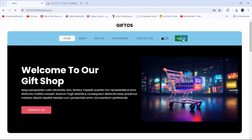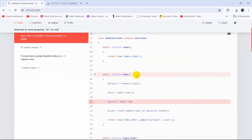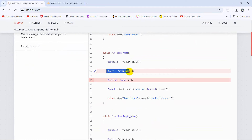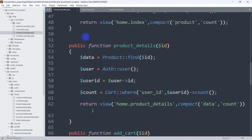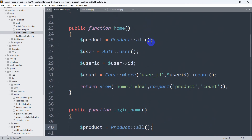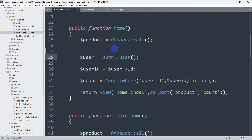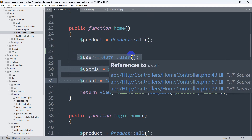Right now, if we log out, it shows an error — 'attempt to read property id on null'. The issue is that when you log out, there is no logged-in user, so when the code tries to get the logged-in user ID, it gives an error. To fix this, we need to use an if condition. Let's go back to the HomeController and in the home function, add an if condition to check if a user is logged in before trying to count.